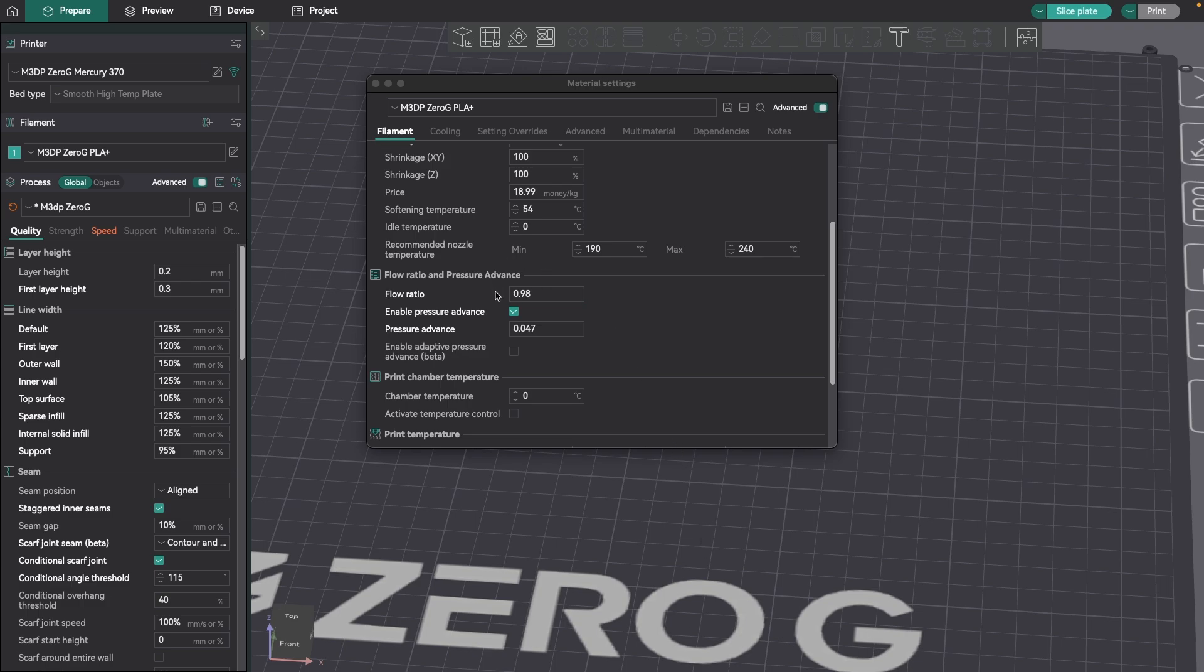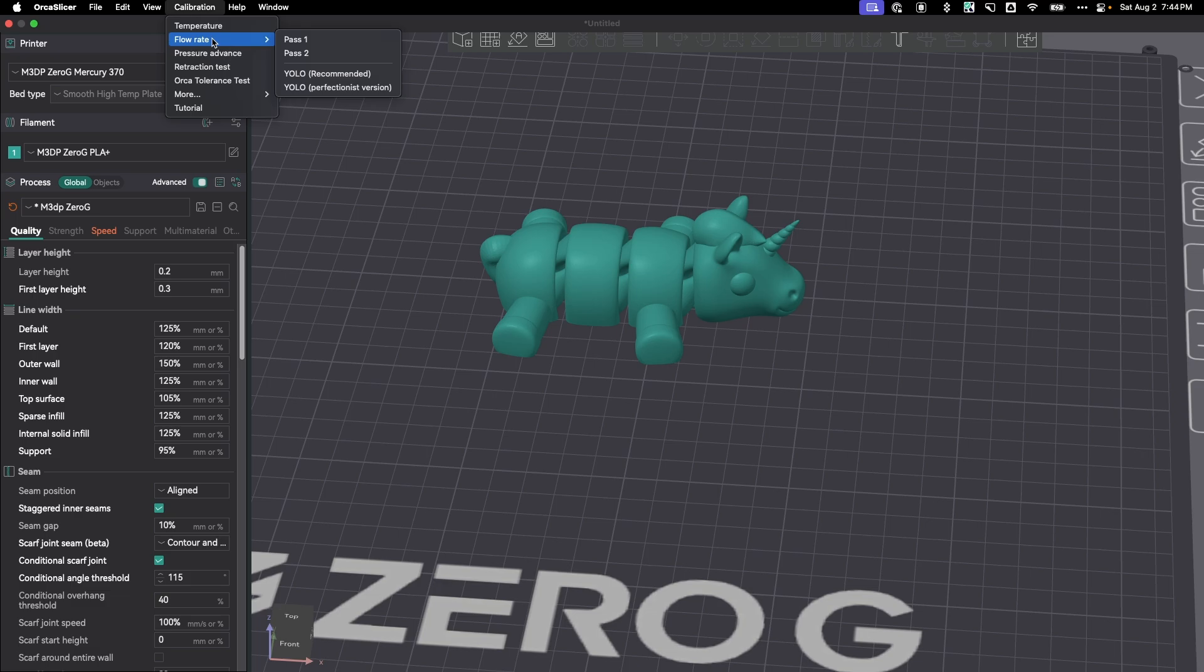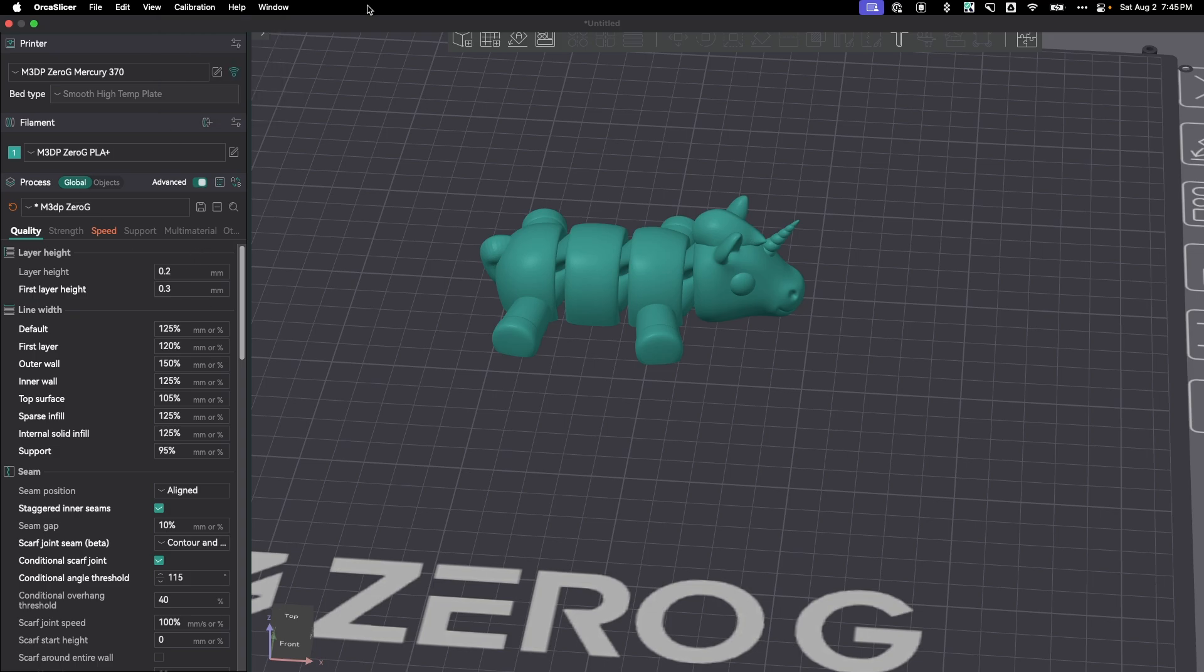For our next setting, you want to make sure you have your flow rate correct, or in this case, flow ratio. You're going to do that via the calibration tests, and I've done several videos on those. If you have the proper flow ratio, you're getting just the right amount of filament. The last thing you need, particularly on that first layer, is to have under-extrusion where you're not getting a really good line laid down.